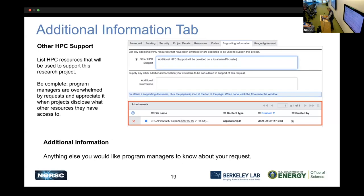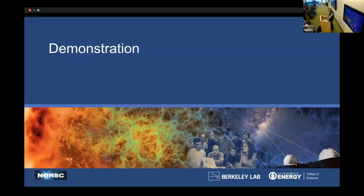The additional information section covers other HPC support. Program managers look at this — they're trying to stretch their allocation as far as possible. If you have a large allocation elsewhere that already covers this research, they may reduce your NERSC award. Be complete and honest here. If you're doing something different at NERSC than what another resource covers, that's a stronger case. Building a long-term relationship with program managers by being transparent is more valuable than trying to hide access to other resources.